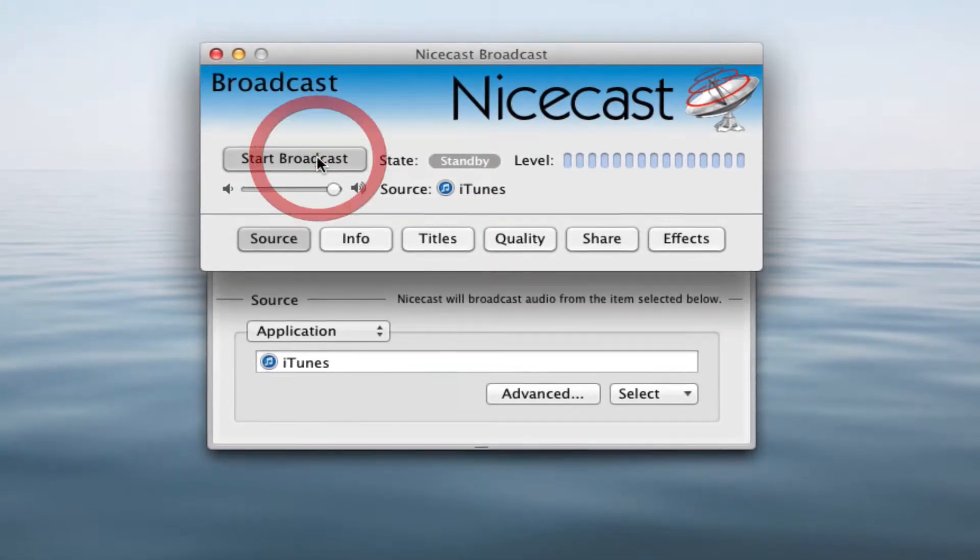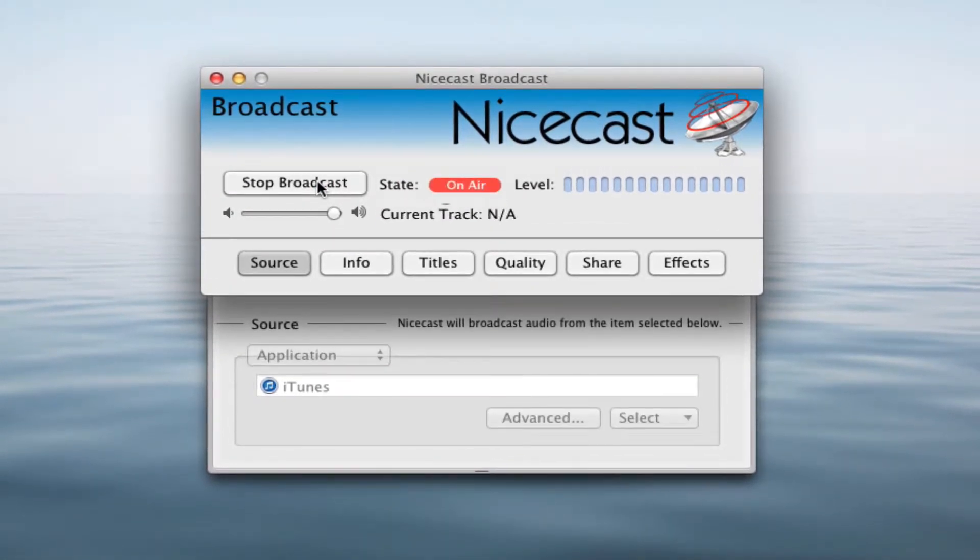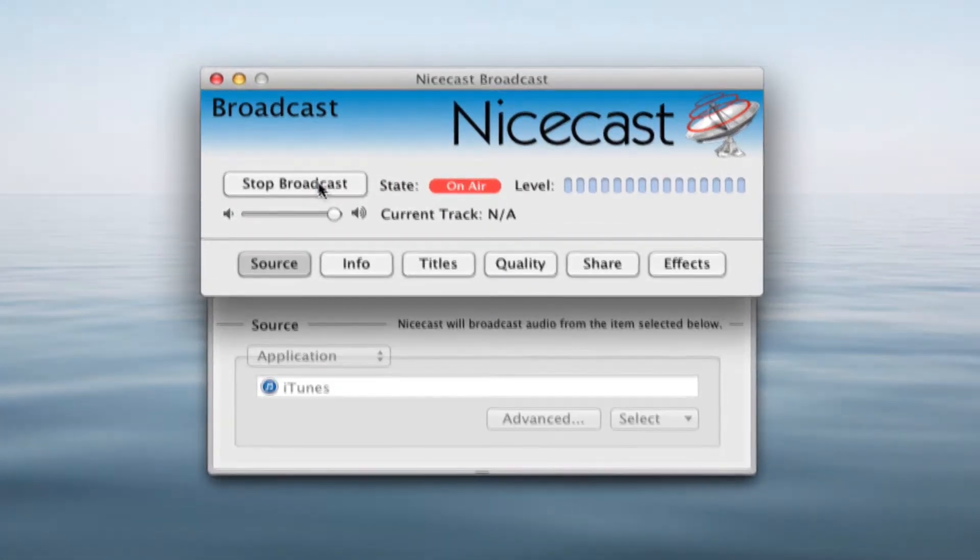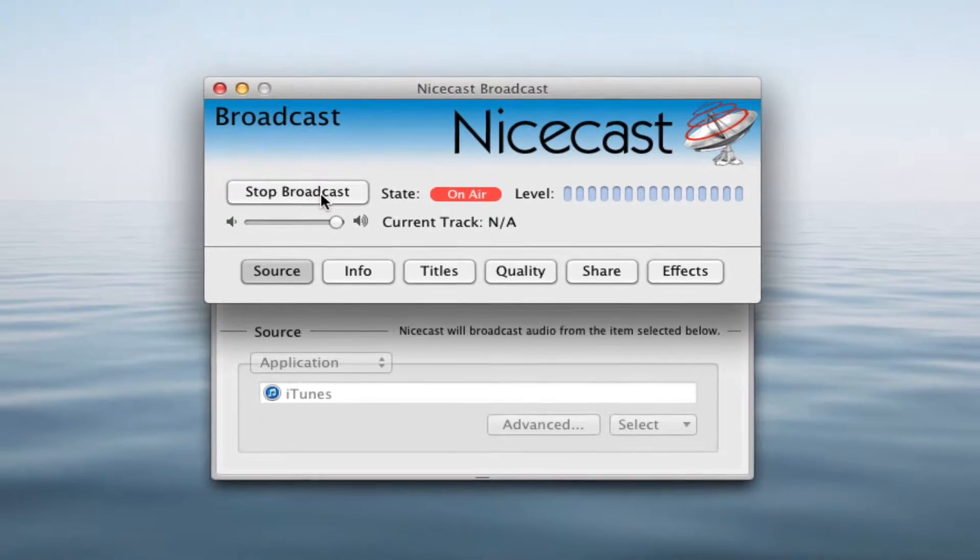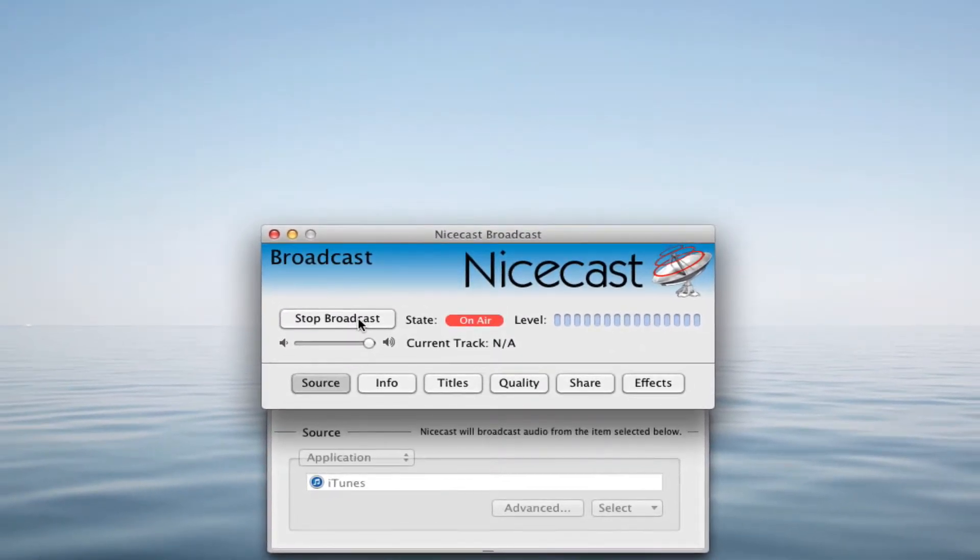Click Start Broadcast to begin streaming. NiceCast will open iTunes for you if it's not open already and capture its audio output.